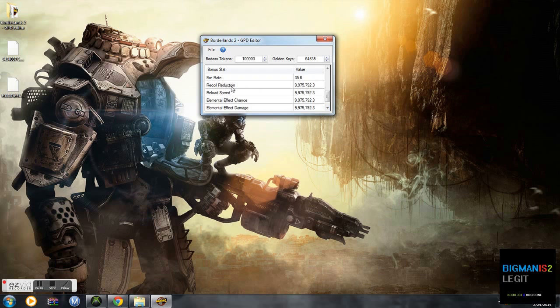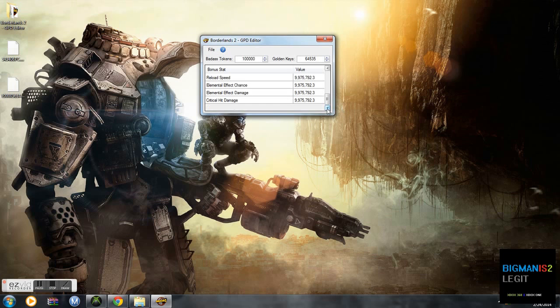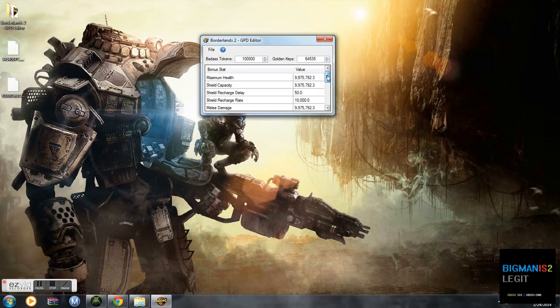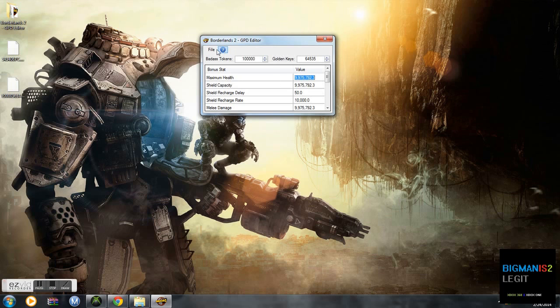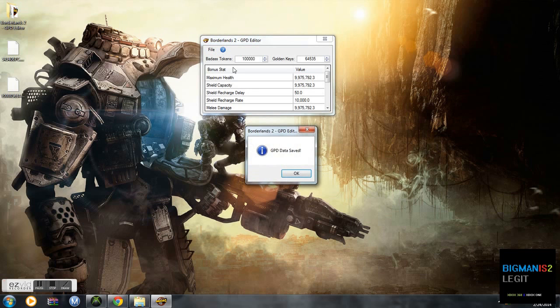Recoil reduction, reload speed, all that for accuracy. You can reload in an extremely fast amount of time. And that's pretty much it. What we're going to want to do is file, save, GPD data saves.